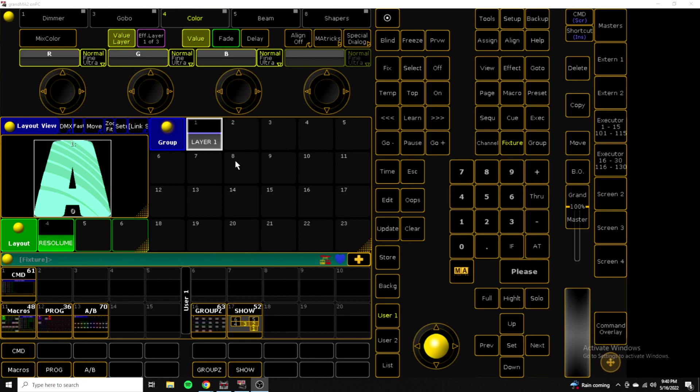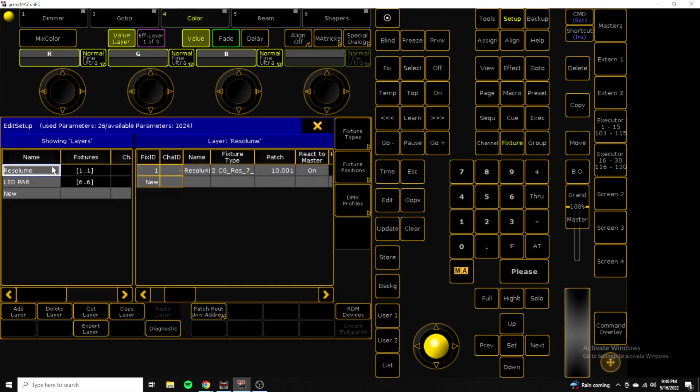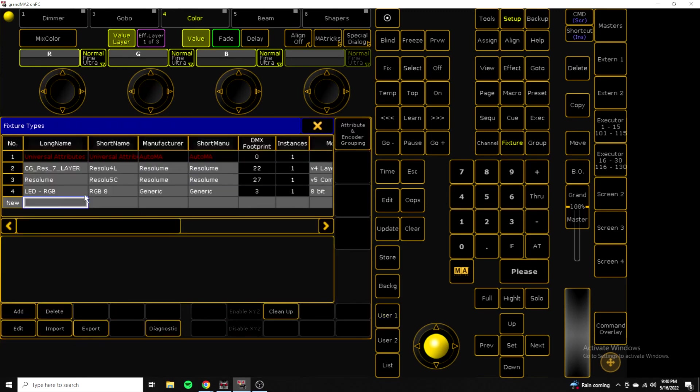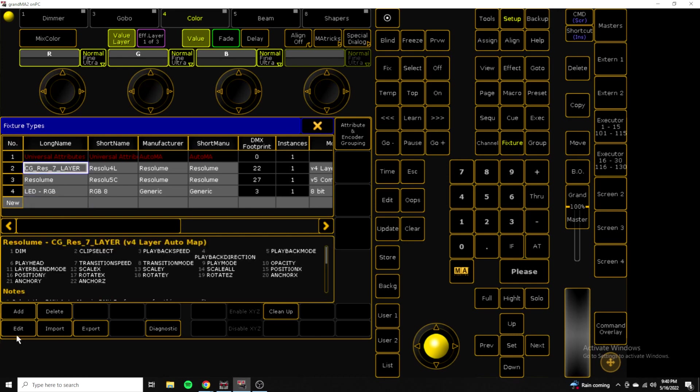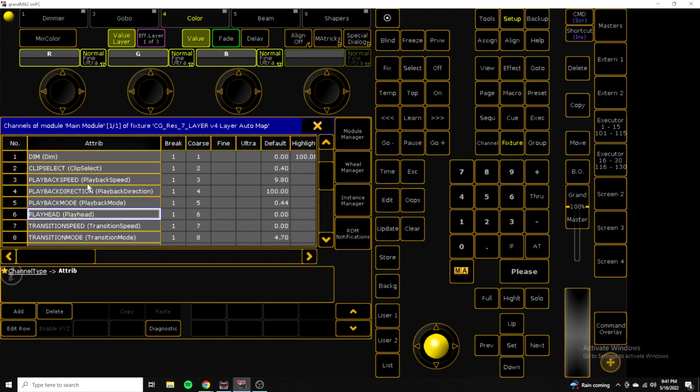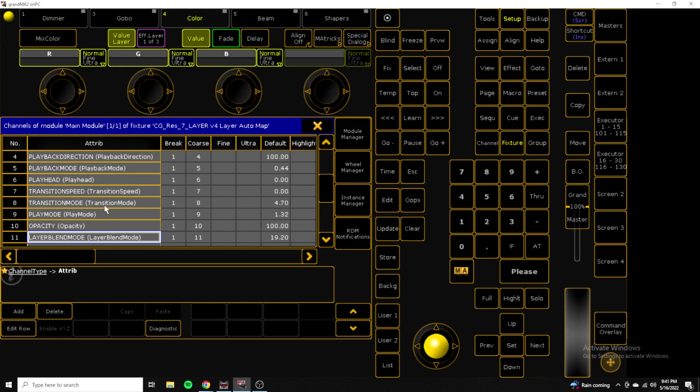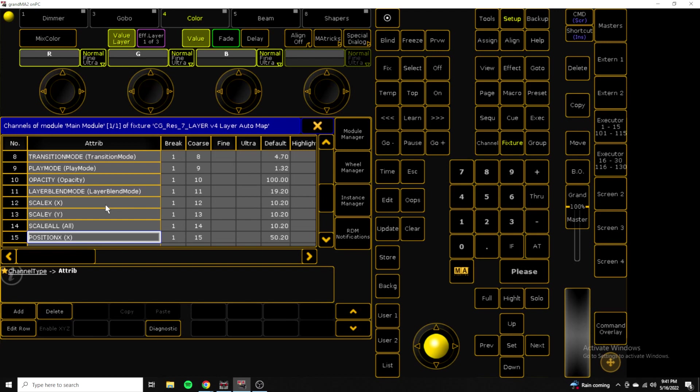So let's just take a quick look. Here we are in MA, and the first thing you'll know is we have a little layout view. It's just one fixture, Resolume Arena. If we go into the setup patch, you can see if we go into a fixture type, I have a CG Res 7 layer. We'll click on this and take a quick look. We have our intensity, clip select, playback speed, direction, playback mode, playback head, transition speed. I won't read the rest, but you can kind of see from here.